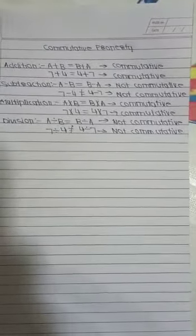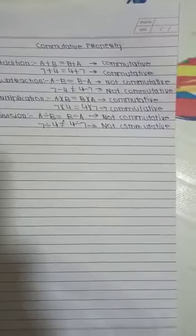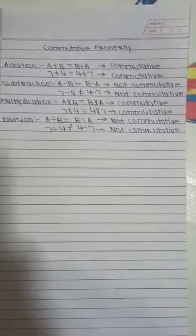Commutative property of division says that A divided by B is equal to B divided by A. So if we take example 7 divided by 4 is not equal to 4 divided by 7. So the commutative property of division is not applicable. Thank you.